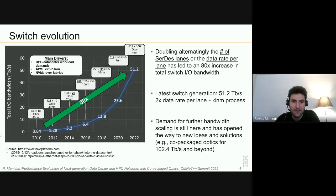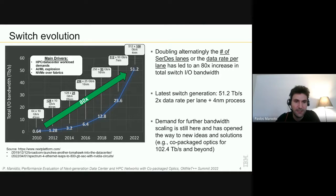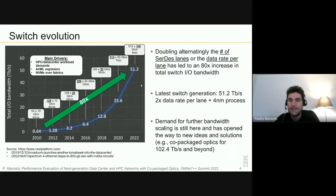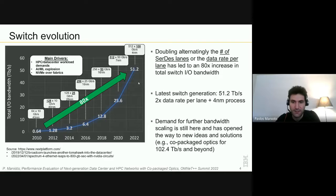This hasn't happened by magic. What people did over these years was to alternately double the number of certain lanes at the switch ASICs or double the data rate per lane between different generations. For example, at the beginning they had 64 lanes at 10 gigabps, and now we have 52 lanes at 100 gigabps per lane. There is still demand, especially with AI and machine learning applications and huge clusters with big models, for further bandwidth scaling.